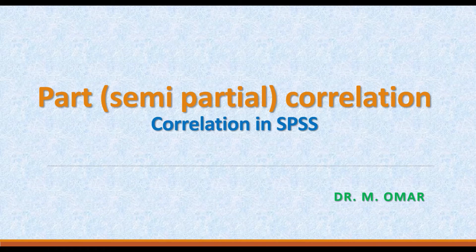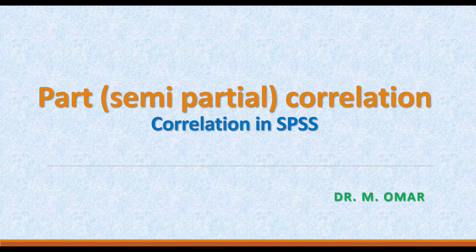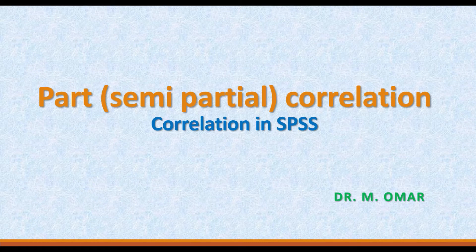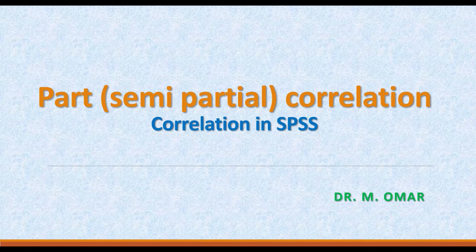This video is about part correlation, also called semi-partial correlation. This type of correlation is different from partial correlation. I have already made a video clip describing partial correlation. In this one, I am going to describe the semi-partial correlation or part correlation.